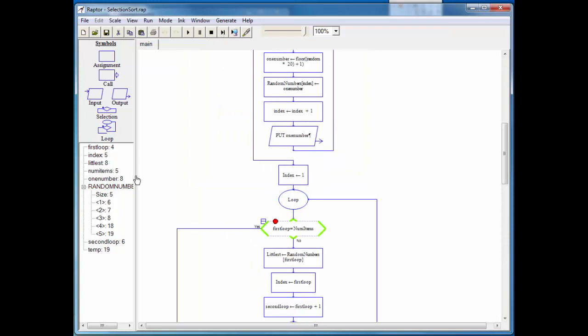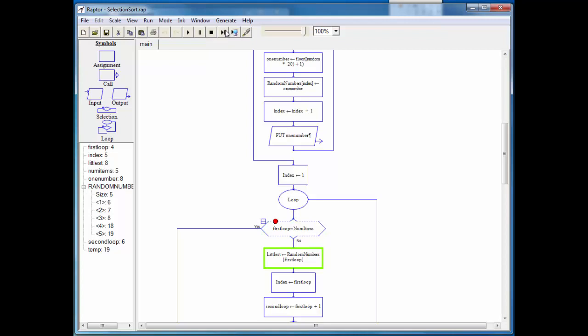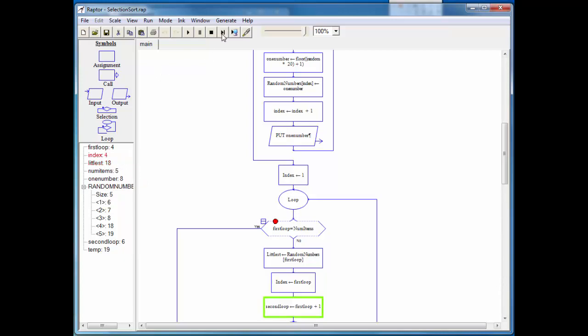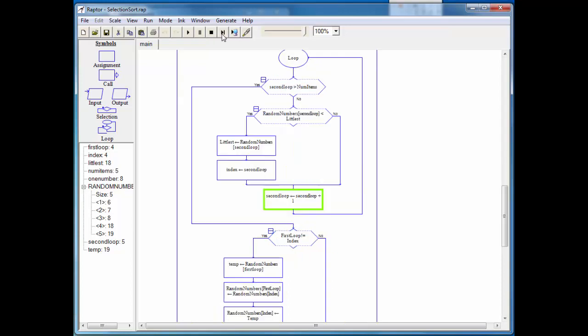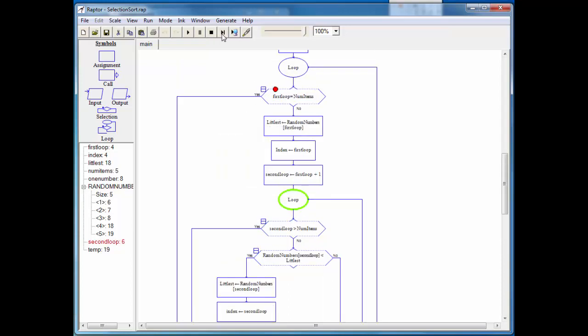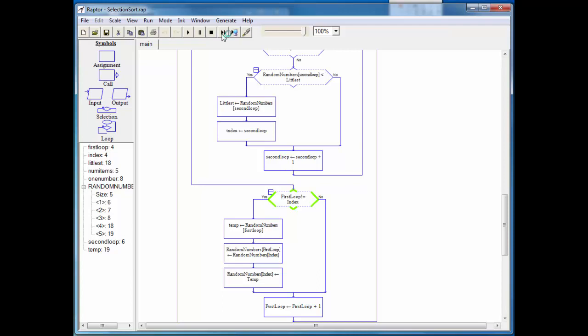Okay, now first loop is equal to four. And our number of items is five. So we're not quite there yet. But we're going to take now our last item in the array, sorry, second from the last item, and assign it to littlest, which is 18. And we're going to compare it to now the last item. And we know that 19 is bigger than 18. So we go through, and first loop, which is equal to four, is also equal to the index.